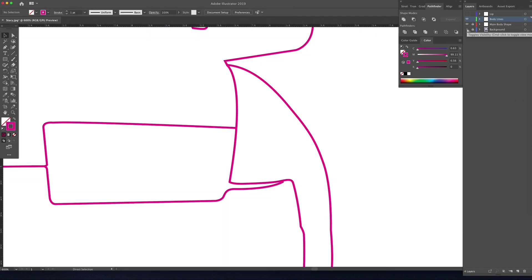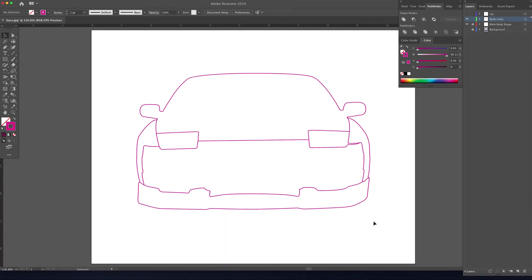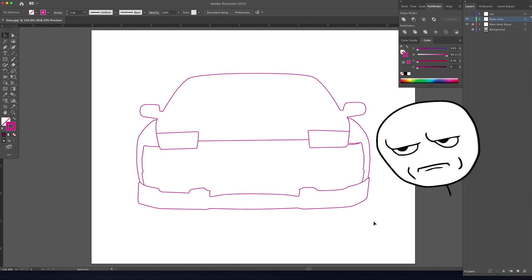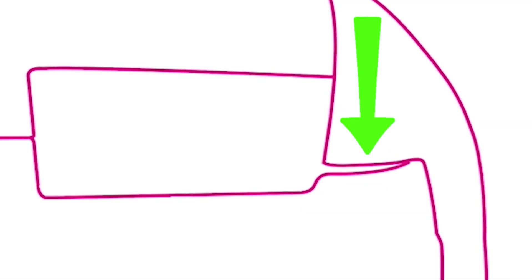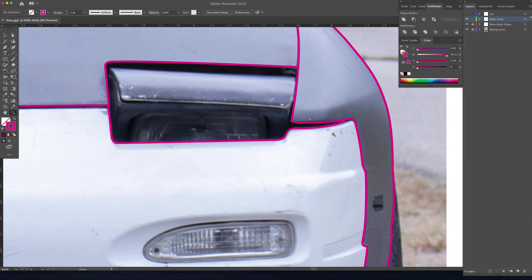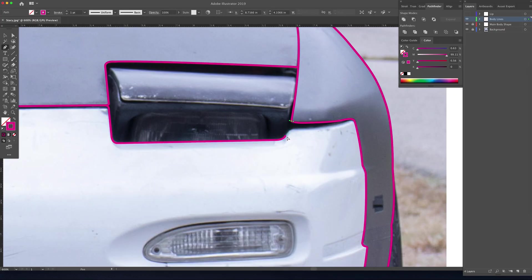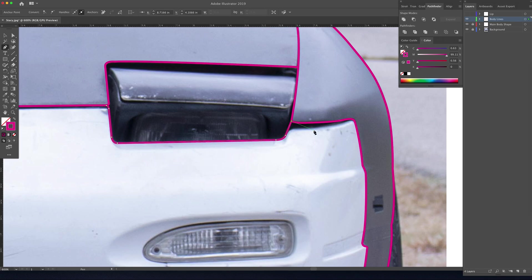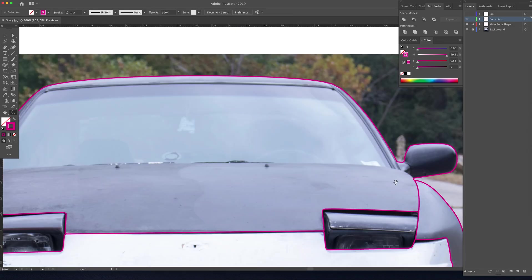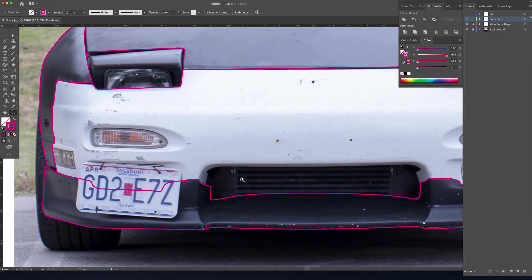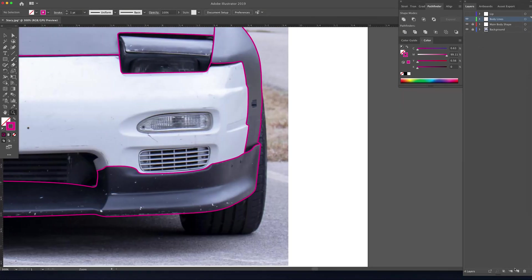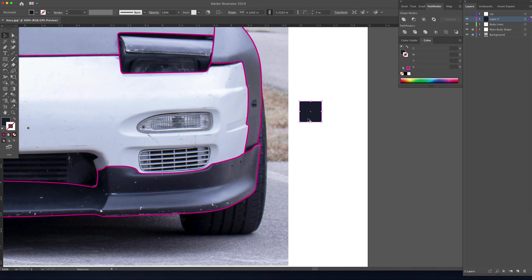I see something glaringly obvious - this shape, I know the car is not symmetrical but that just sticks out really bad. So let's get rid of that and we'll just make it kind of the same thing as the other side.